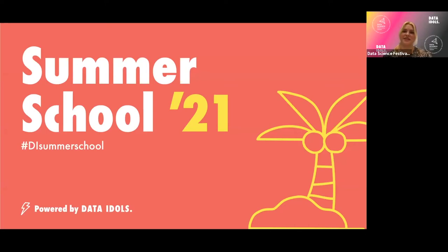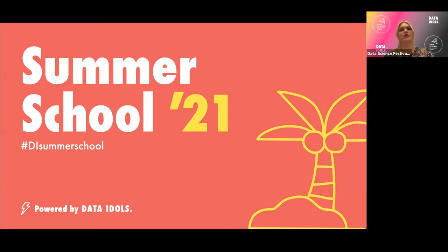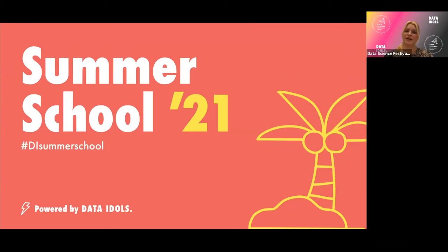Hey everyone and welcome back to another edition of the Data Idols and Data Science Festival Summer School. I'm Jess, the Community Director at the Data Science Festival and your host for this last of a three-part mini-series of Intro to Machine Learning. Today we're going to cover clustering with the lovely people at Compass Lexicon. There are two more in this mini-series — Regression and Classification — so if you have time to watch those on playback or if you've already watched them, congratulations.